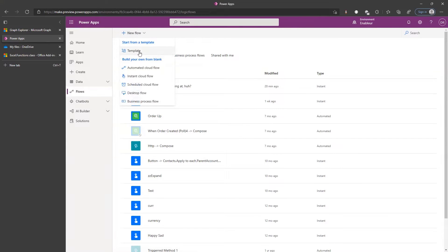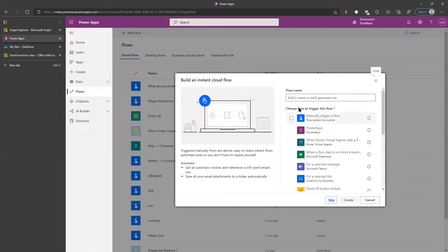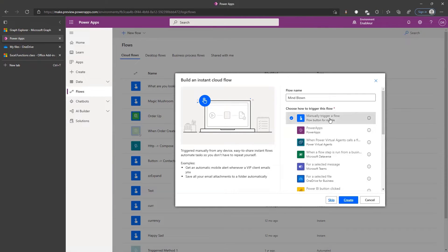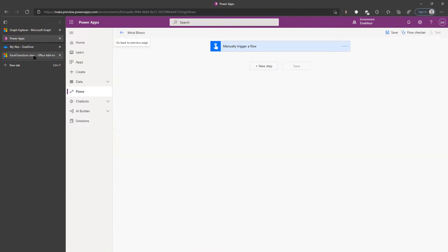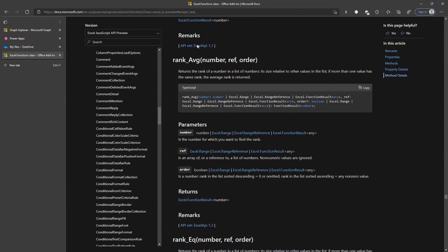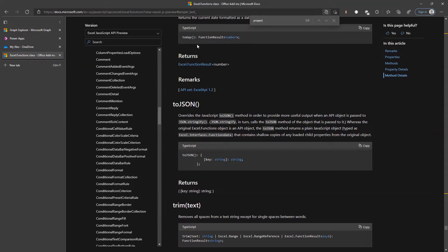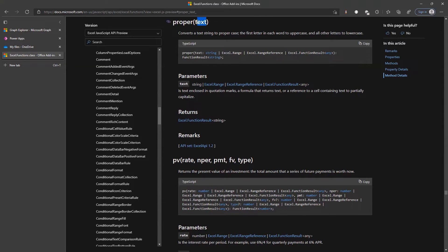Let's go to flow.microsoft.com, create a new flow. What is your favorite Excel function? You said it's PROPER. PROPER — mind blown. That's the name of the flow. Let's go have a look at the function PROPER in the documentation. Here's your function: it takes text and returns the proper case form of the text.